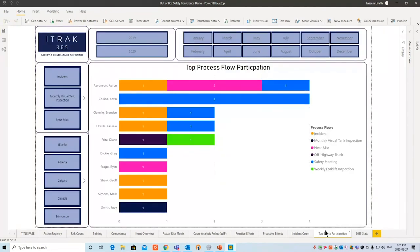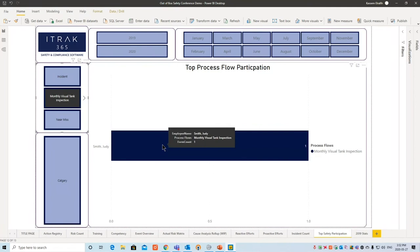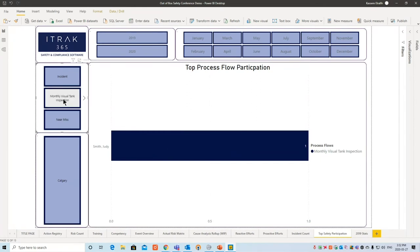Then we have Process Flow Participation — forms and process flows are interchangeable terms. This report shows you which process flows have been created and who's actually using them. For those that need to be done on a weekly or monthly basis, you can see where gaps exist. For example, clicking 'monthly visual tank inspection' shows that Judy only filled out one process flow over three months — she's not keeping up with her inspections. It's a way to track employee participation and ensure safe job practices.